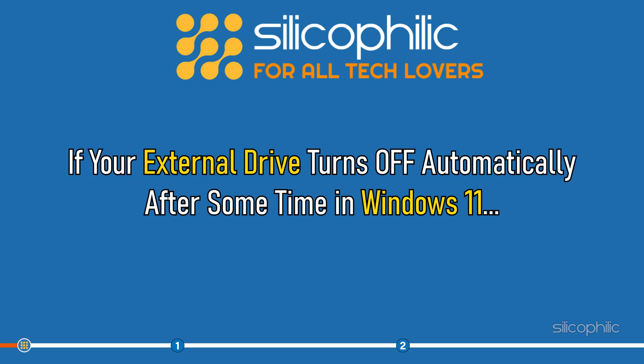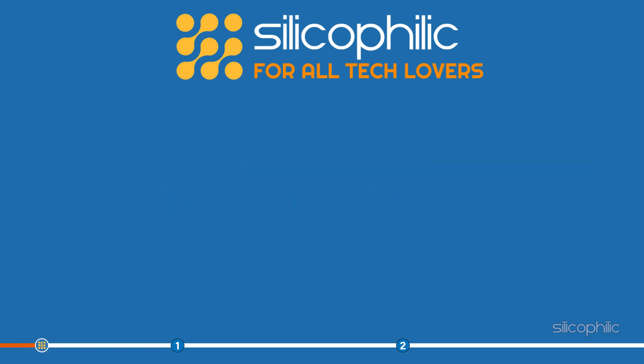If your external drive turns off automatically after some time in Windows 11, then perform as shown here to prevent it from doing so.